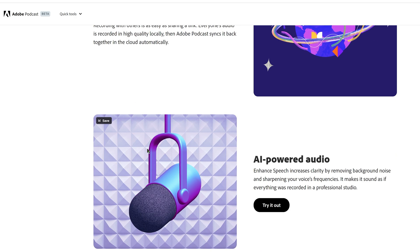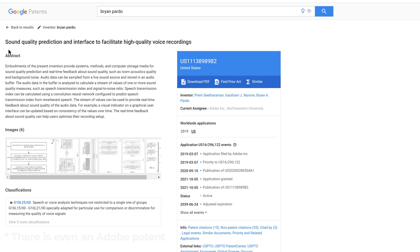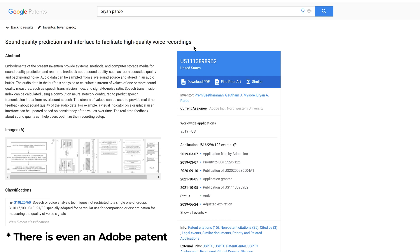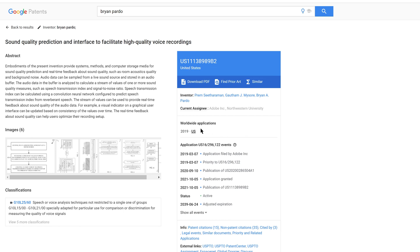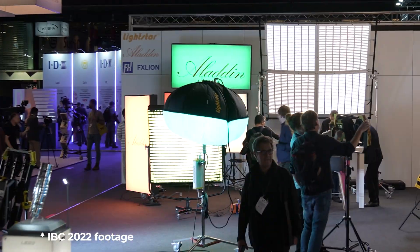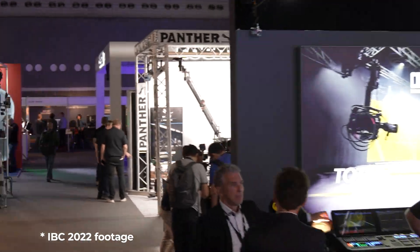Adobe made some really bold claims about its algorithms, and in this video we're going to test and see just how well they perform. We discovered Project Shasta while we were covering the IBC trade show earlier this year, and from our experience it made a tremendous difference to our audio recordings from the show. While IBC was not as noisy as some of the other expos that we have covered in the past, there are still plenty of background noise and audio to clean up.